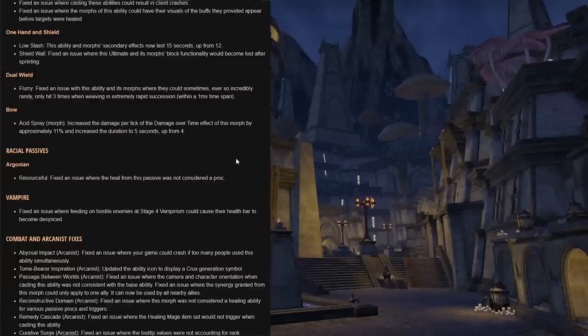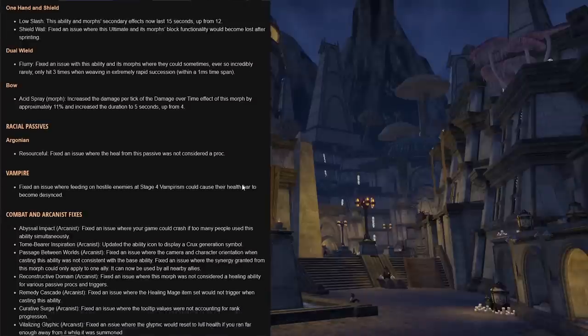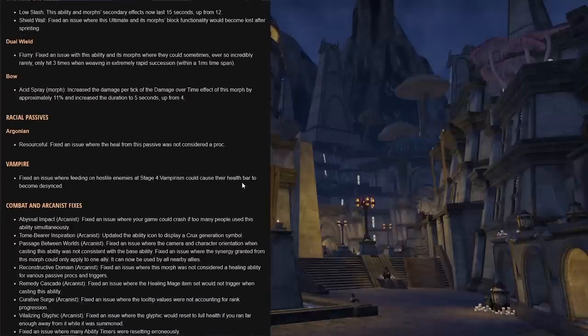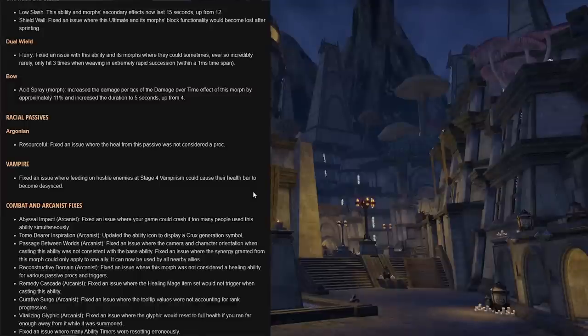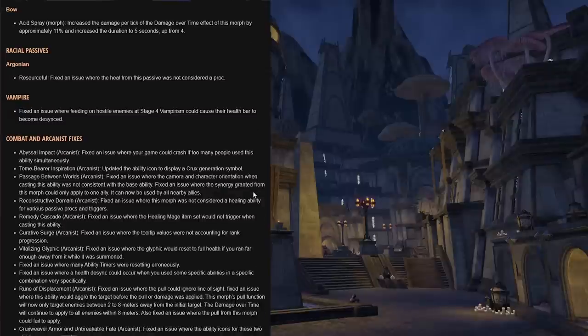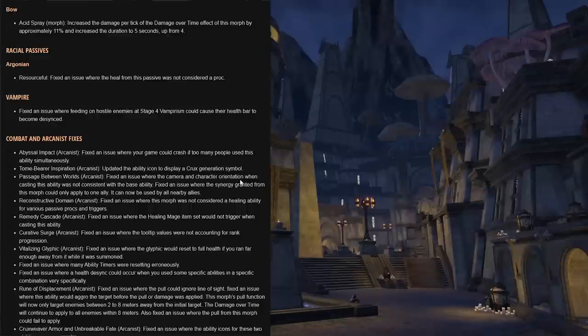Dual wield Flurry, fixed an issue with this ability and its morphs where it could sometimes, ever so incredibly rarely, only hit three times when weaving in extremely rapid succession, which is not for most cases.